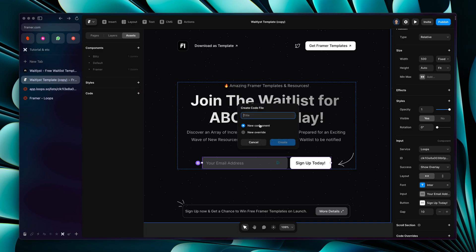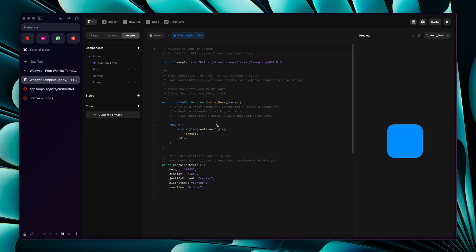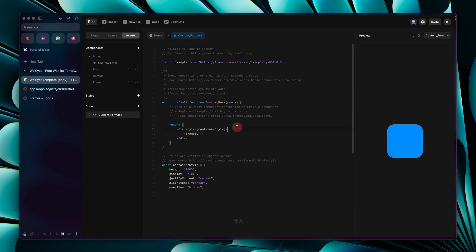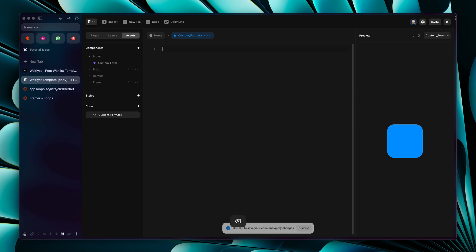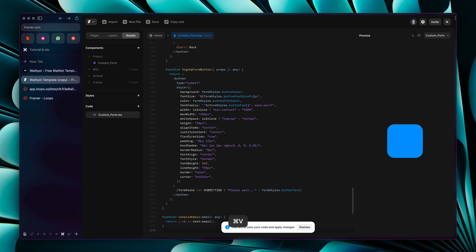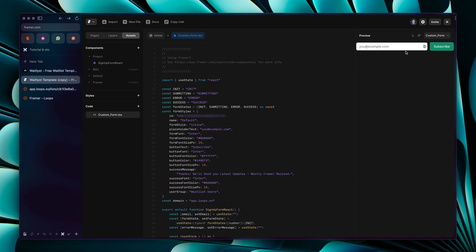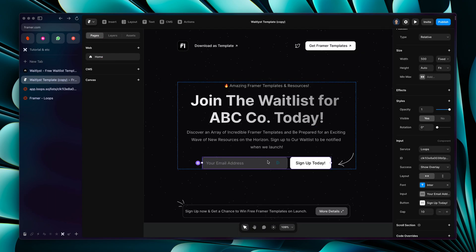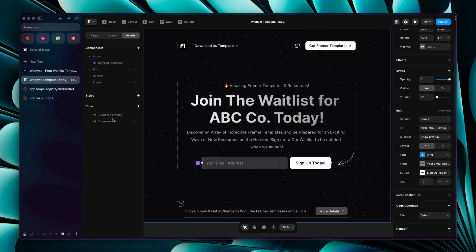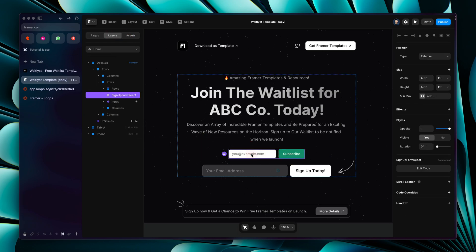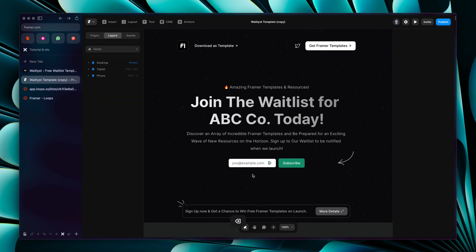Give the new component a file name and click 'Create'. Select all the existing code, delete it, then paste the copied Loops JSX code. Press Command+S to save and you can see the preview of the form. Go back to Home > Assets and drag and drop your custom form component onto the page.